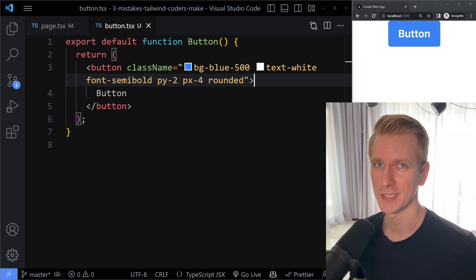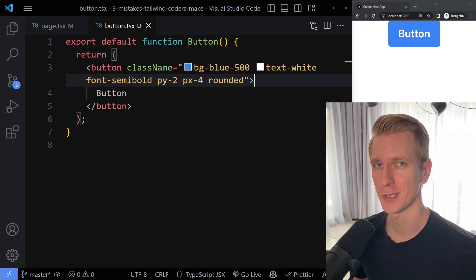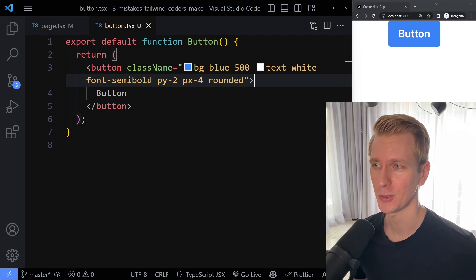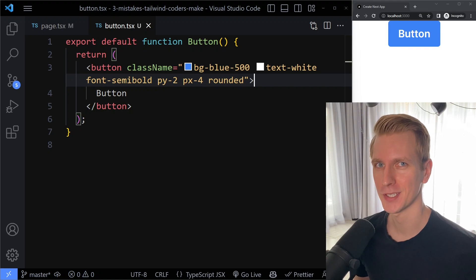Hey everyone, there are three mistakes that you could be making with Tailwind CSS. I'll show you what those mistakes are and then I'll show you how to fix them.